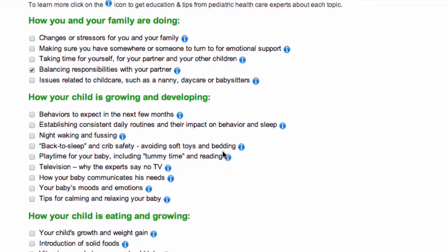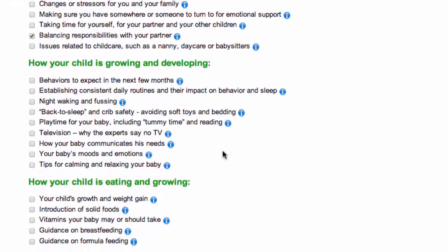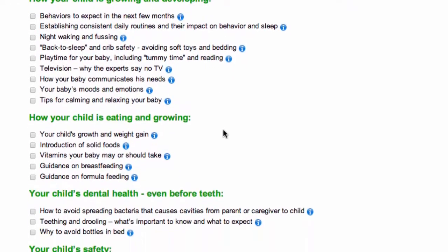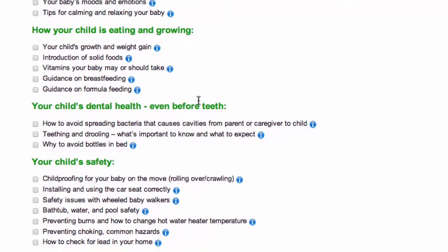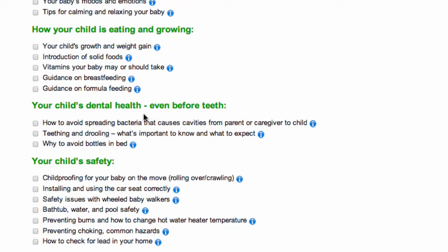For example, at the four-month developmental stage, if the parent has questions about their child's dental health, they would simply select a topic they want to focus on with their provider, such as how to avoid spreading bacteria that causes cavities.